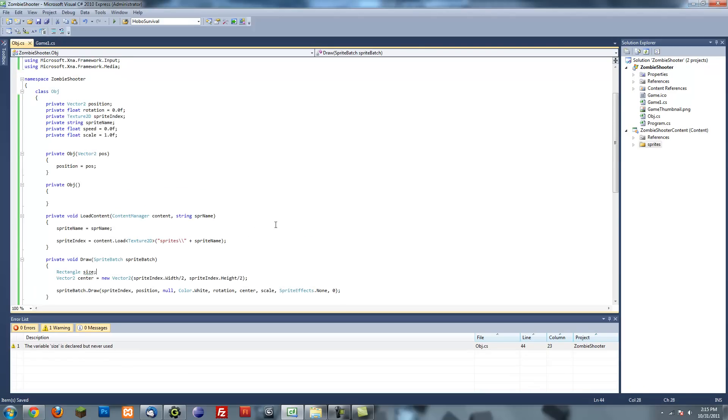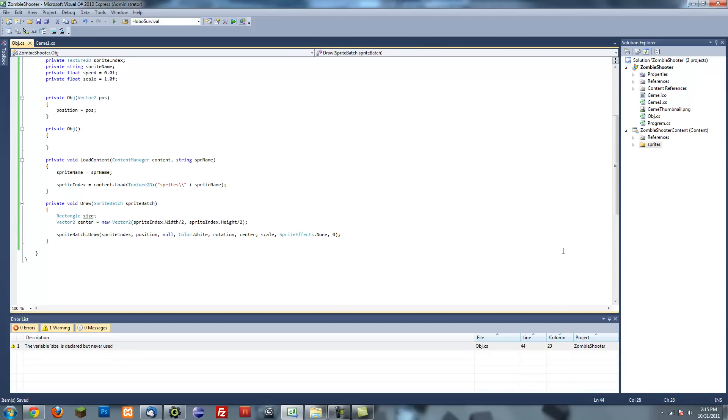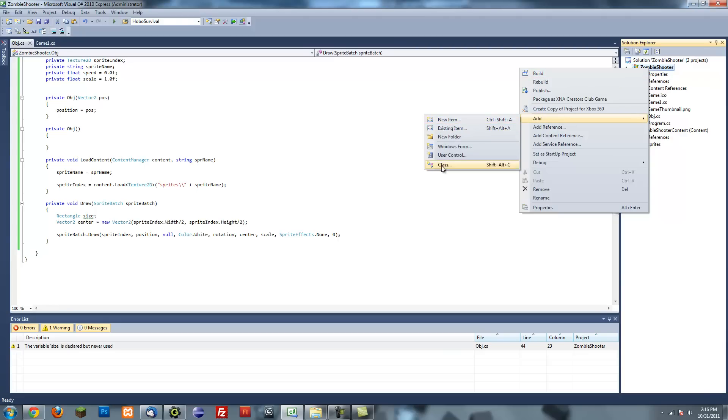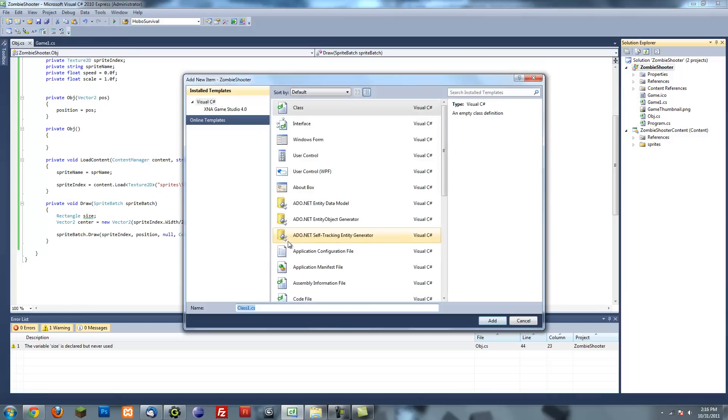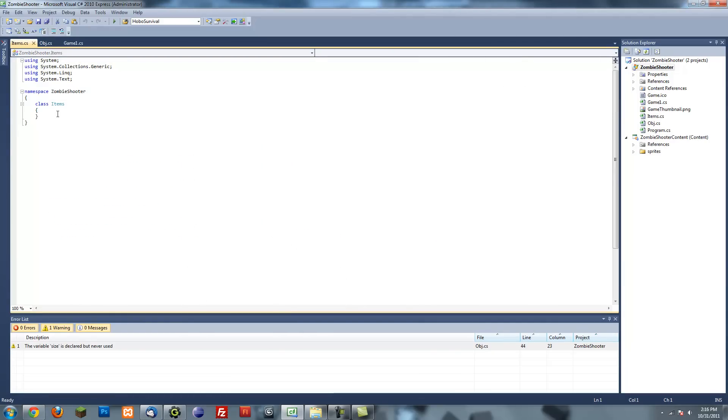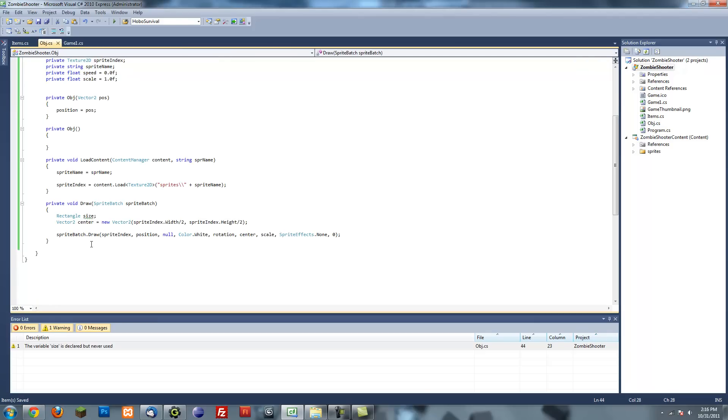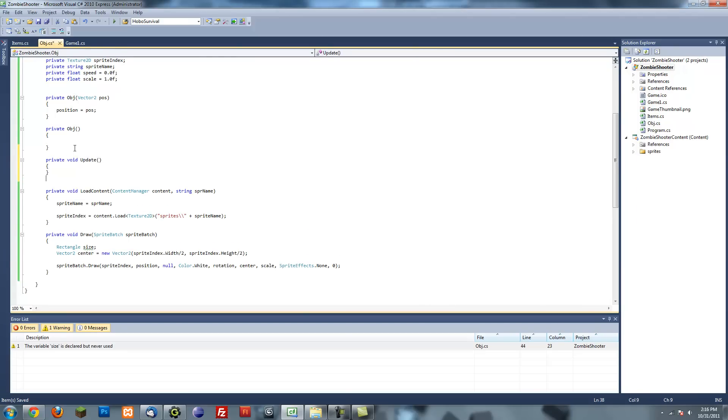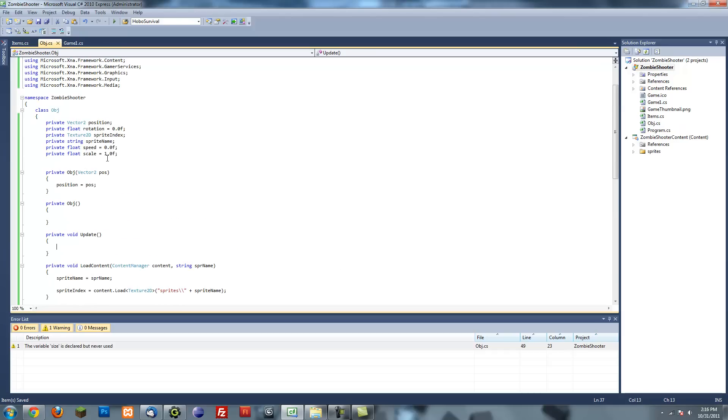Next thing is I'm going to make an items class. So create a new class, I'm going to name this items. This will basically just keep track of all our objects and move through, draw all of them, update all of them, etc. Actually, I forgot to add an update method to this. So private void update, and this will just be called every update method. You can put whatever you want to update in here. For example, if you wanted to go towards something, if you set its speed and its direction to something like that.